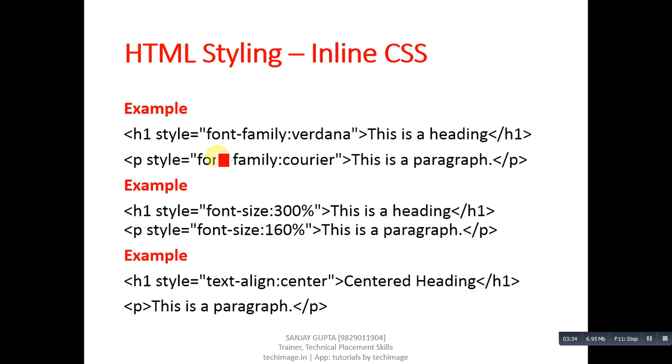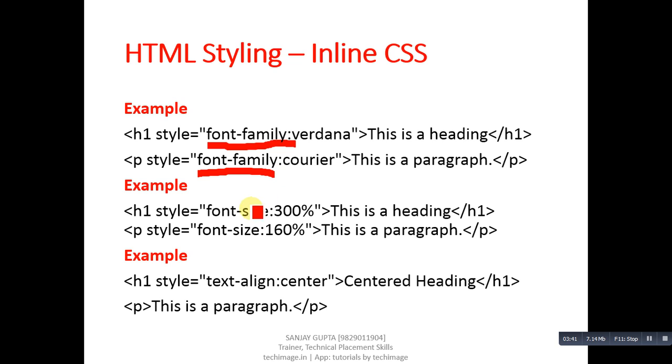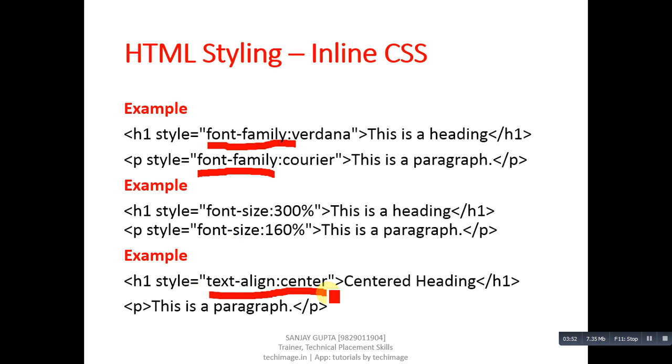Font-family can be applied on h1 or p. Font-size can be applied on h1, p, or any other tag which is displaying text on console. Text-align: center - if you want to display your text in center of web page or web browser, then you can apply this style.